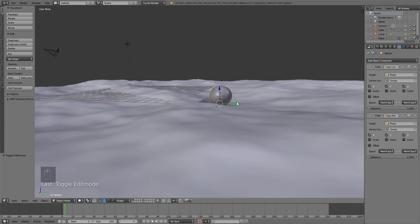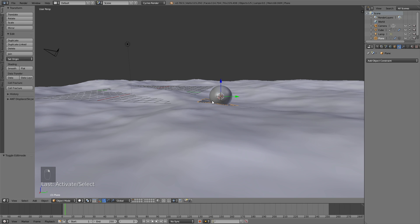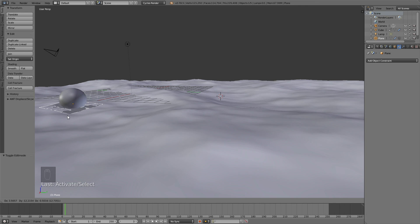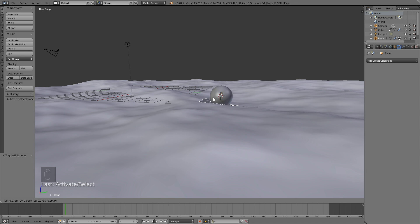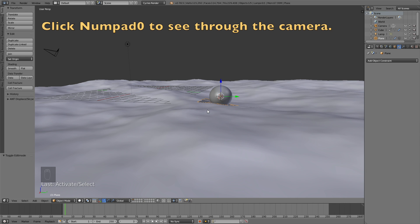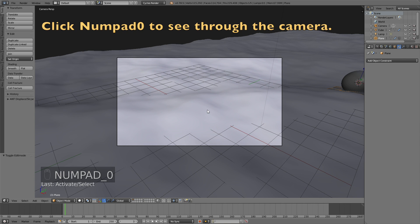And now we can actually move the ball through the water by selecting the plane. If you right click and then click G, you can move the ball around in the ocean and it's going to follow the shape of the waves, which is pretty cool. And that is what I'm going to animate later in the tutorial.